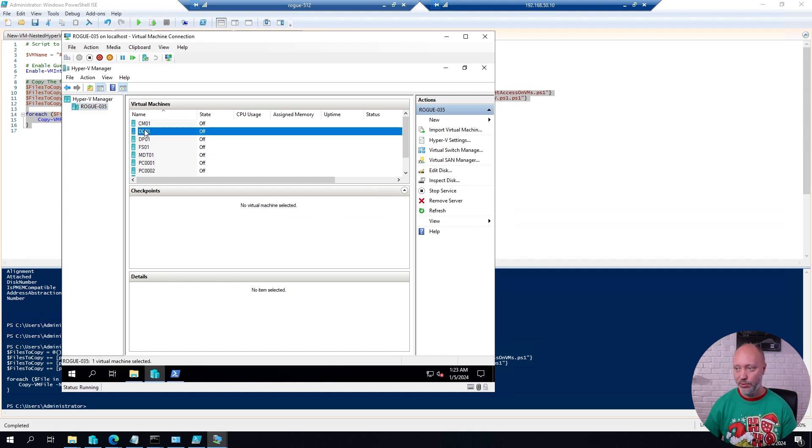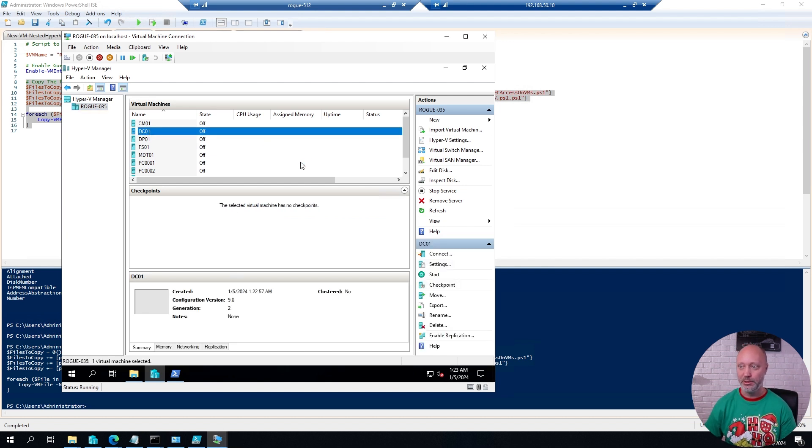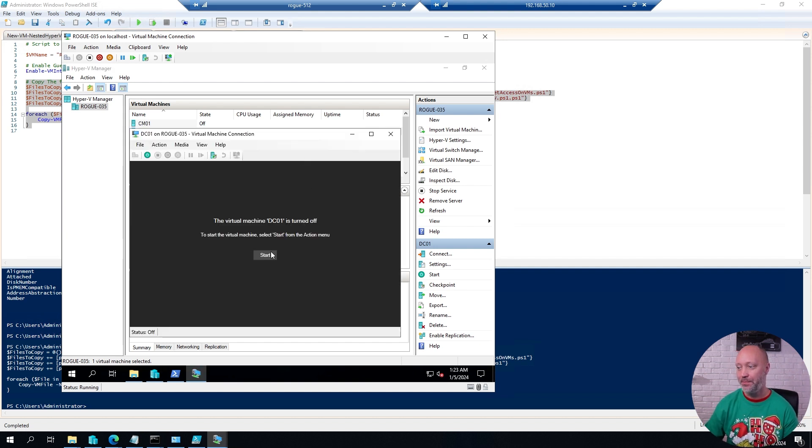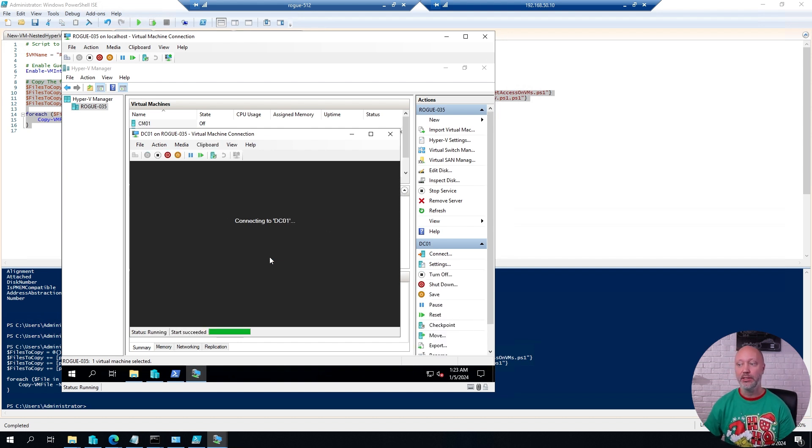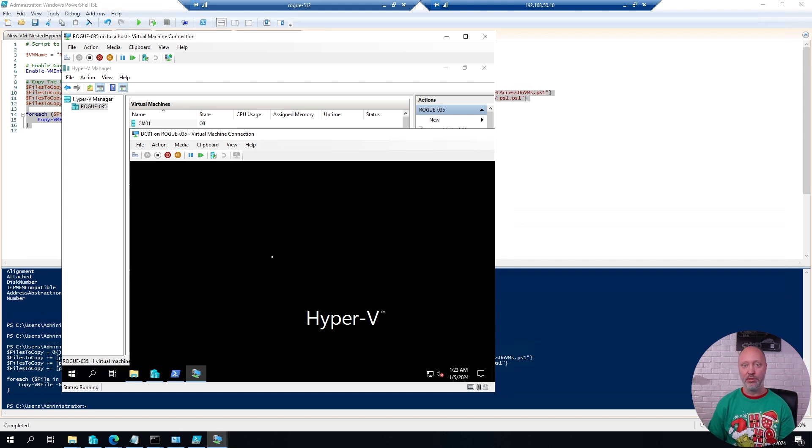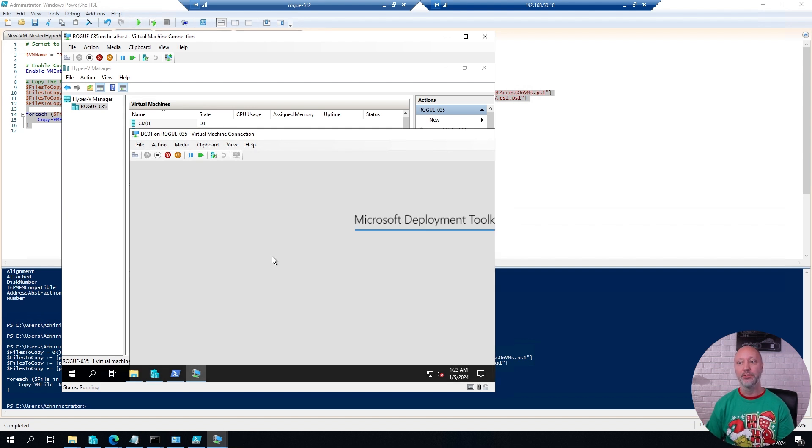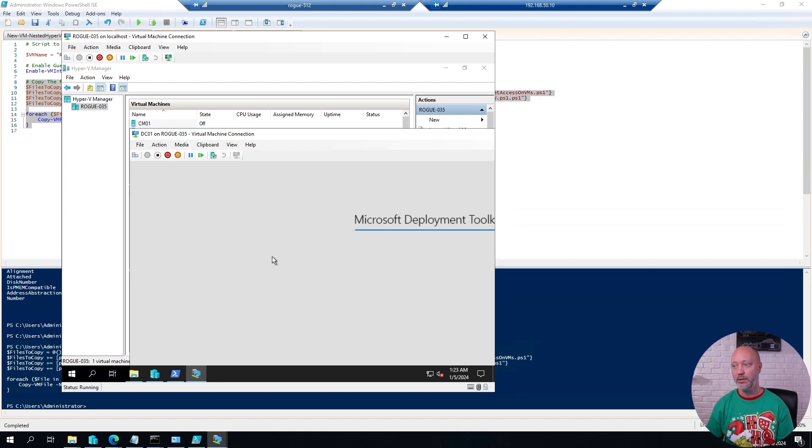Now, I do recommend that you start with the domain controller if using our hydration kit. Because all the other VMs will actually try to join that domain. Obviously, you can also use this server just as a DNS and DHCP. In the event you're doing a bunch of Intune labs, etc. And just want to have a bunch of clients. They will be joined into your Intune tenant. But you're only using this server to provide IP addresses and name resolution to them.